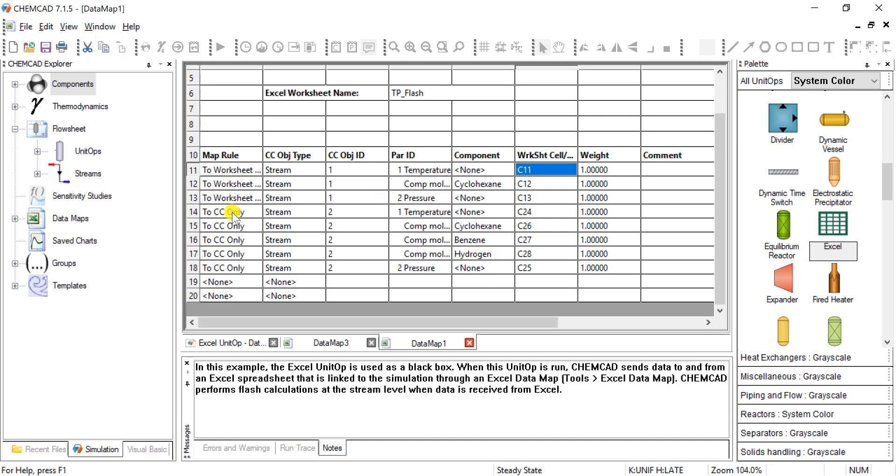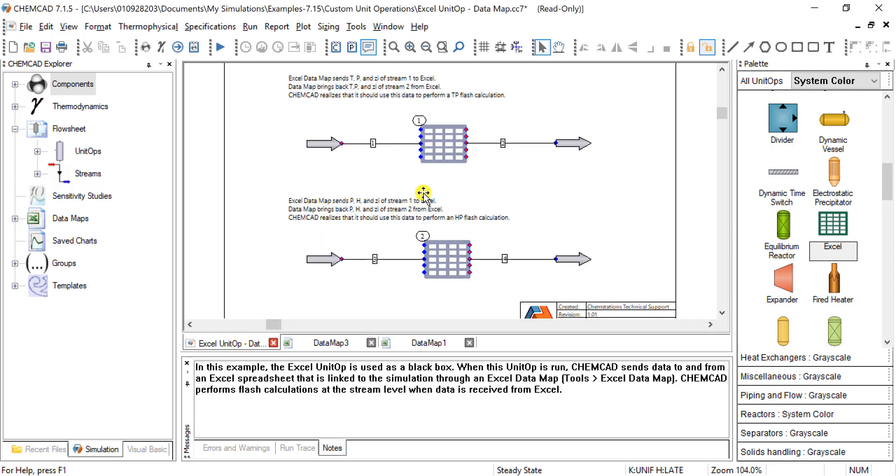It is pulling streams or values from Excel to put into stream two. You can see back here in the Excel op, we have stream one and stream two on the outlet.